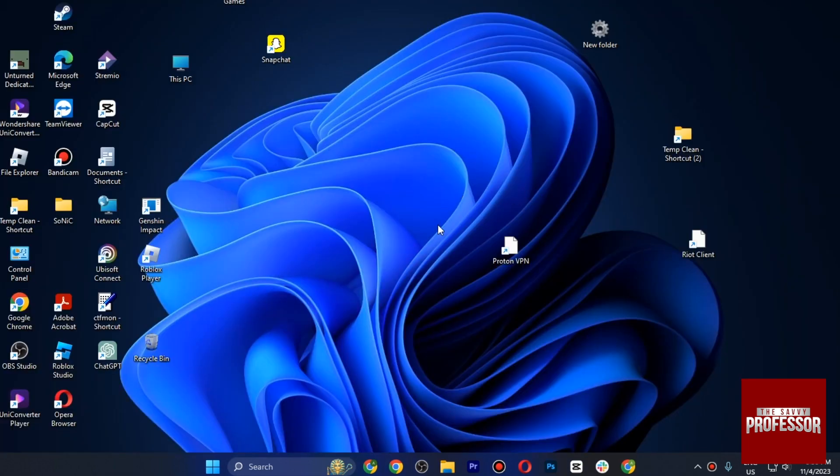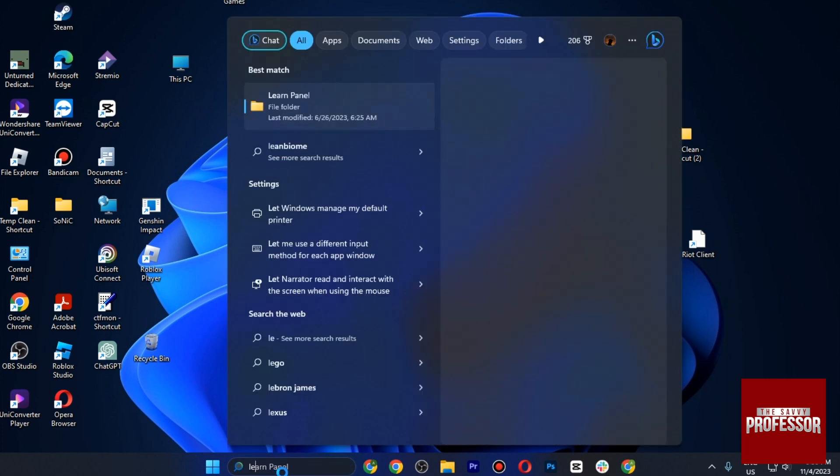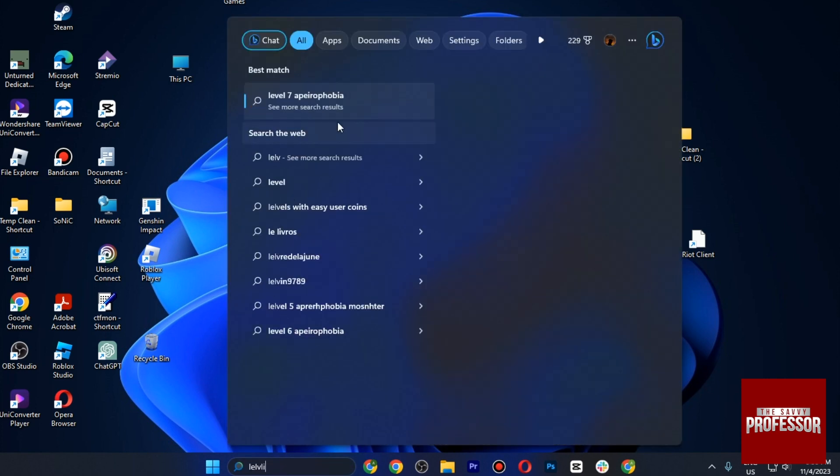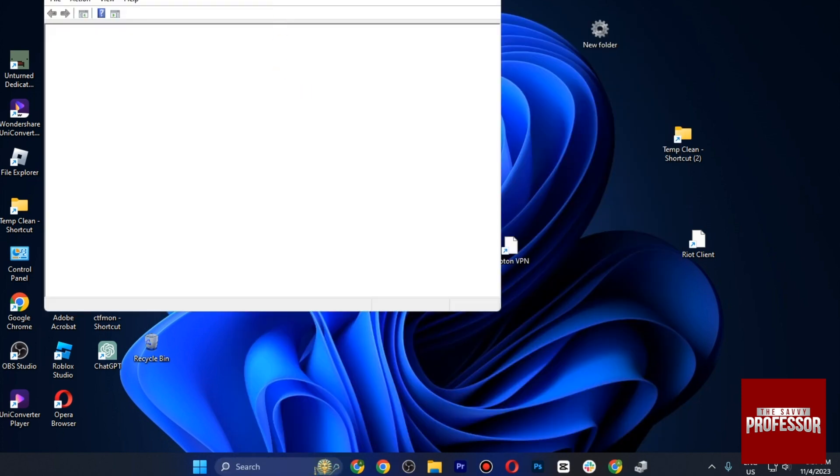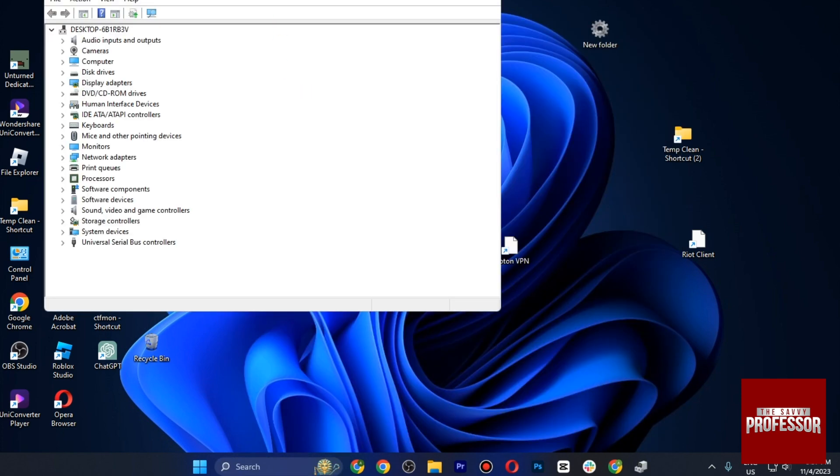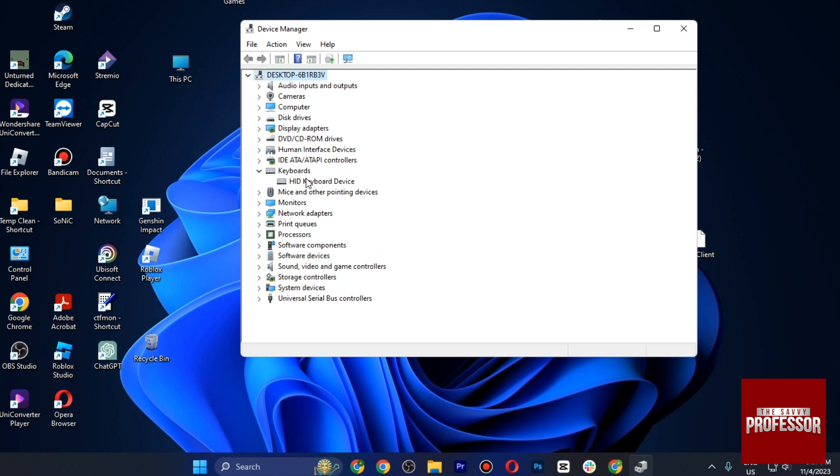is we have to update the driver of your keyboard. So simply search for Device Manager and go for it. And once you are in, you have to go for the Keyboard, which is right here, and right-click and